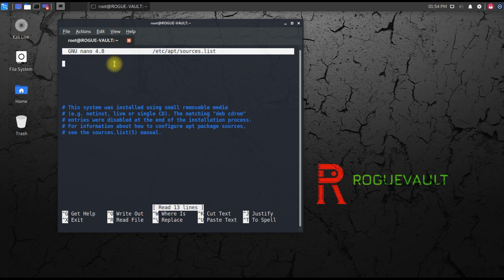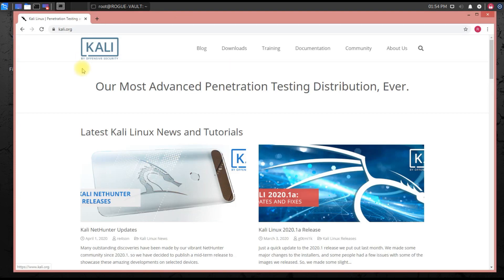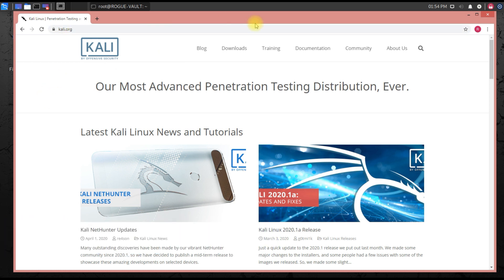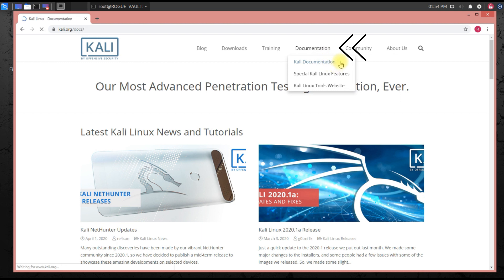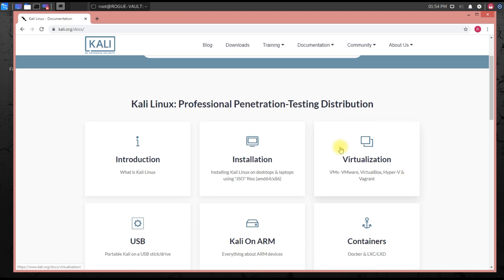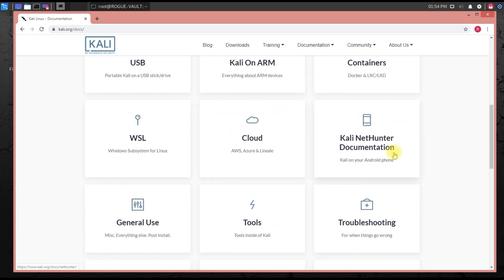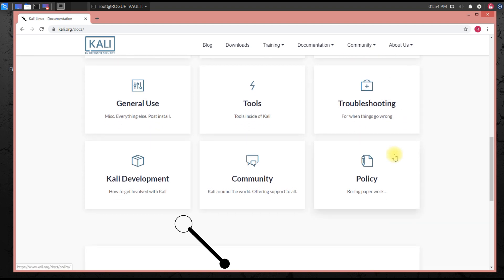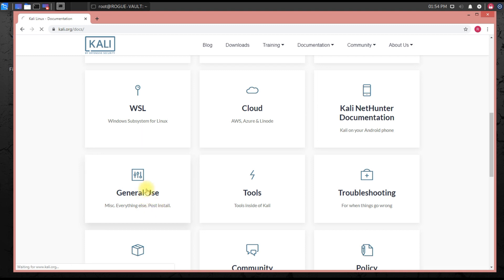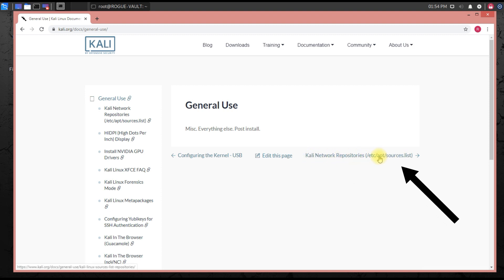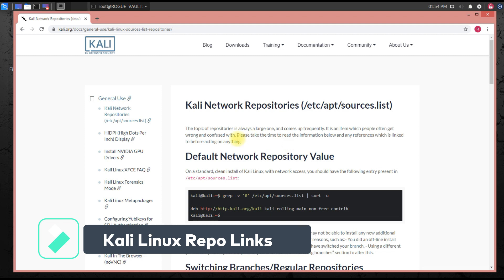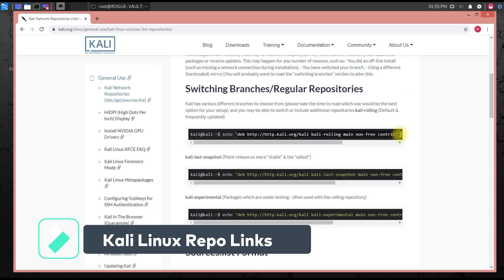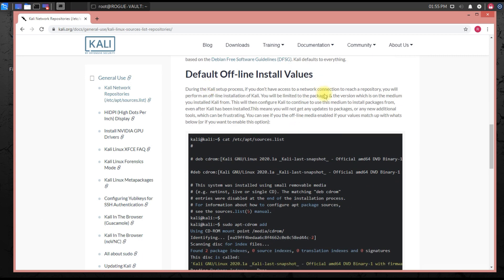Where do I find the source list? You can go to your browser and go to kali.org - this is the official website of Kali Linux. Then go to documentation and click on Kali documentation. You'll have a lot of options - introduction, installation, virtualization, cloud, and so on. Go to general use, and on the first page you'll find the Kali network repository. Click on this and this is exactly where you'll find the Kali Linux repository links.